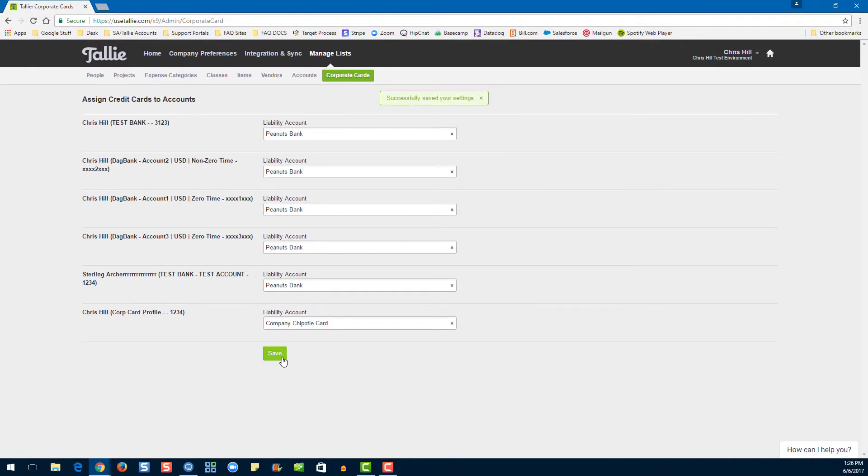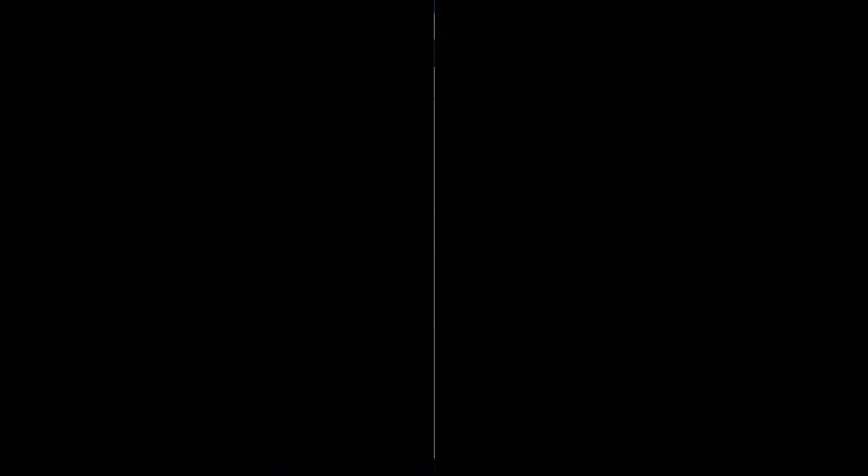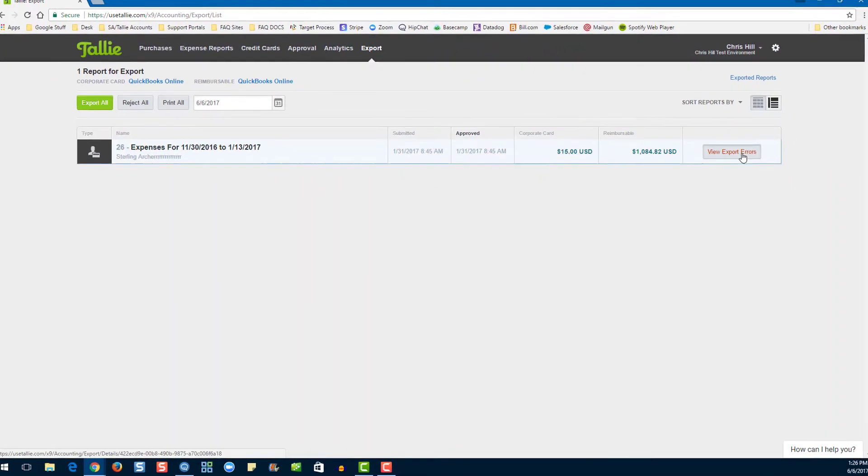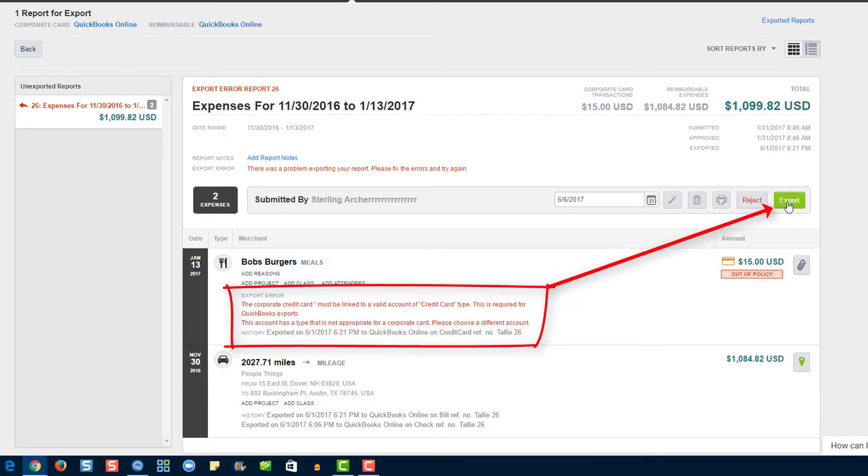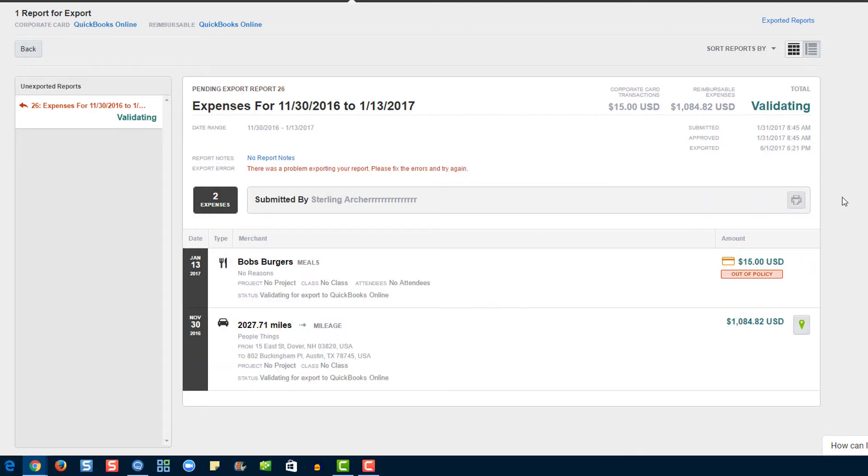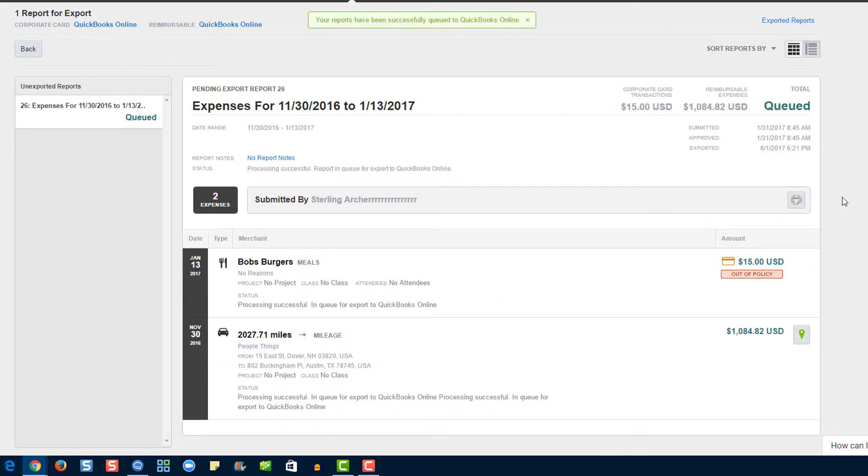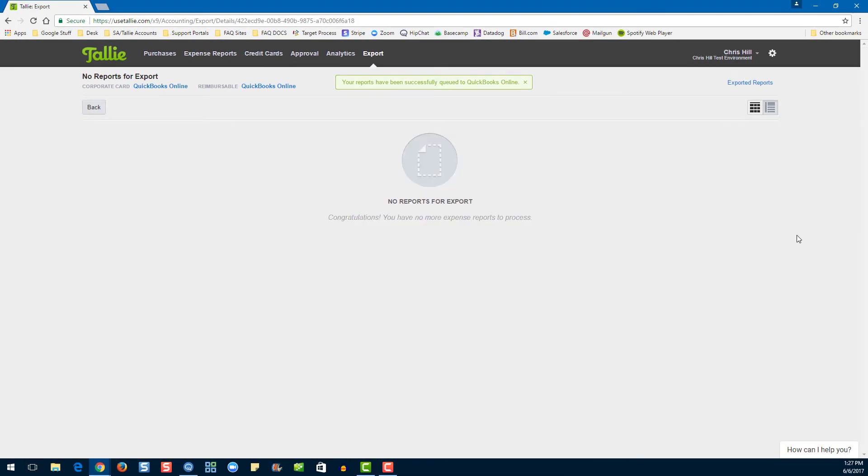Now let's head back to the export page. Notice we still have the error on the expense here. It's going to stay there until you hit Export. Let's do that now. And voila, our error is fixed.